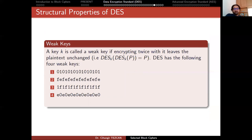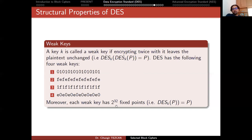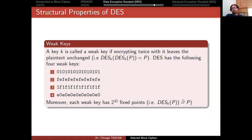People also discovered weak keys for DES. A key k is called a weak key if encrypting twice with it leaves the plaintext unchanged. You take plaintext p, encrypt with k to get ciphertext, and if you encrypt that ciphertext again with the same key, you return to p. DES has four such weak keys. Each weak key has 2^32 fixed points — meaning there are 2^32 plaintext blocks p for which encryption produces a ciphertext equal to the plaintext itself. This is a real weakness: you perform an encryption operation but the plaintext does not change — not for all 2^64 possible blocks, but for the square root of them.